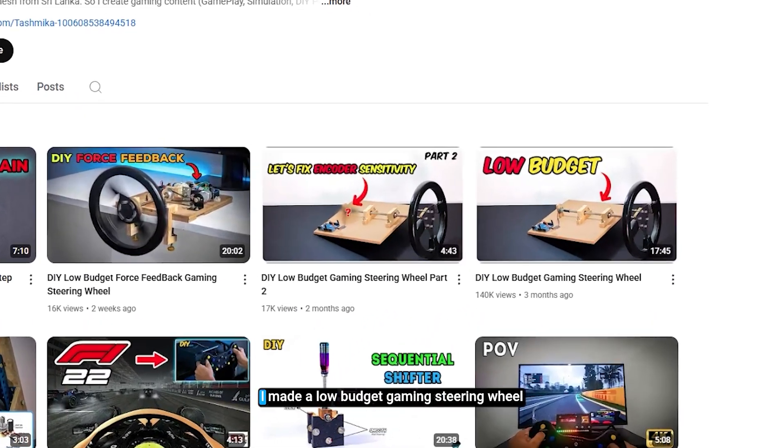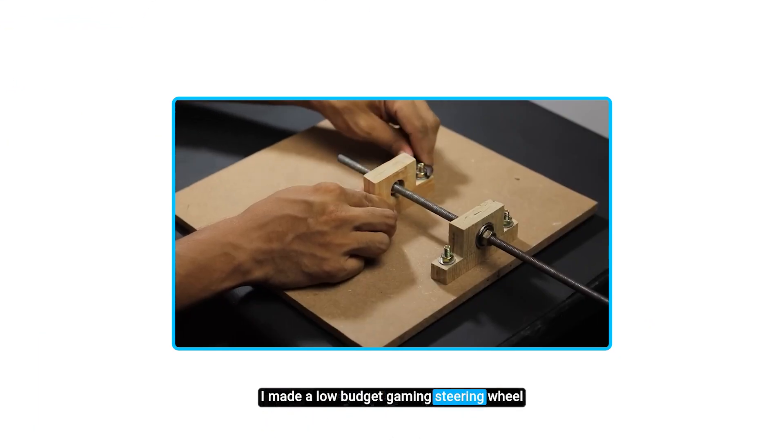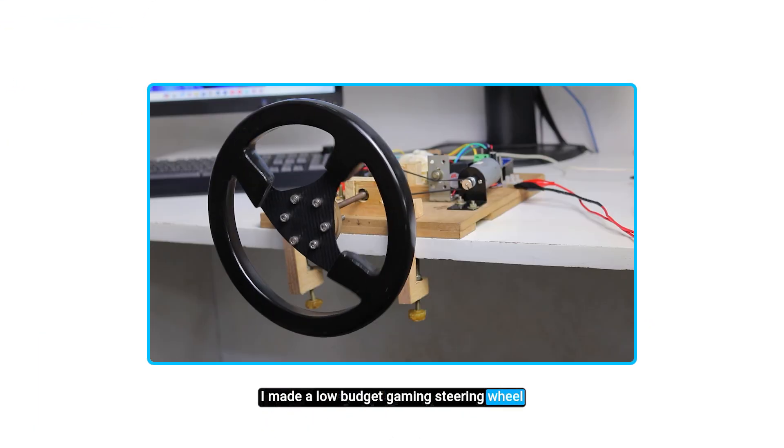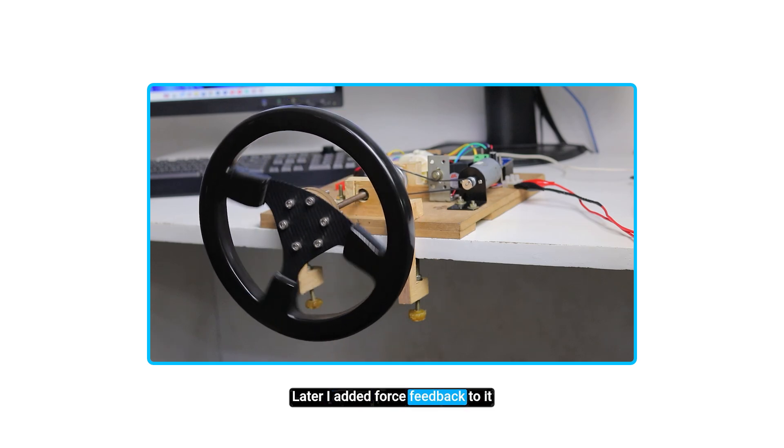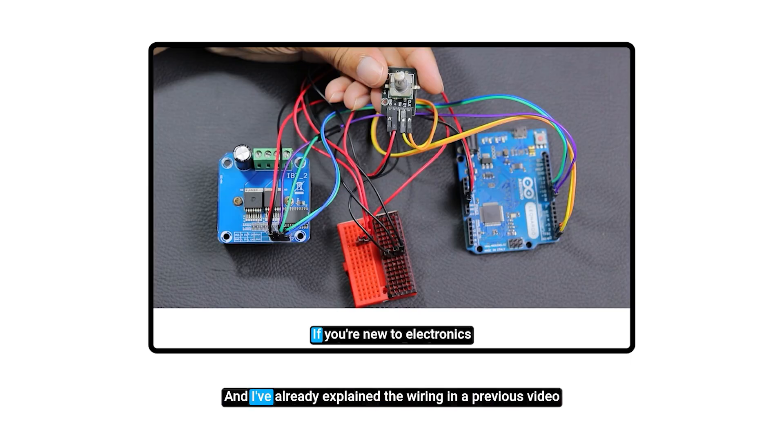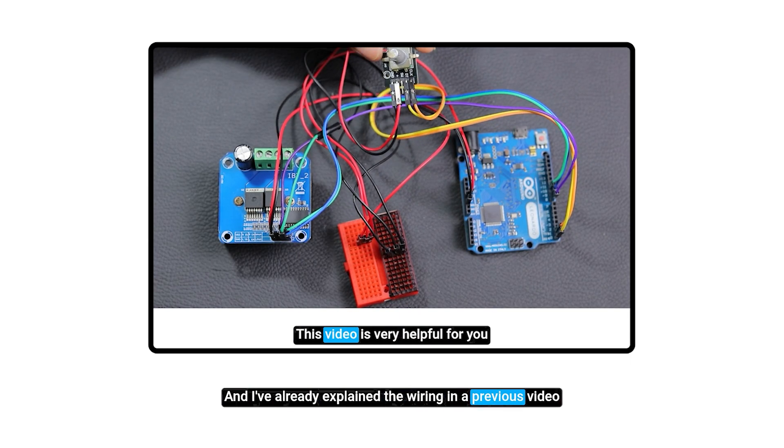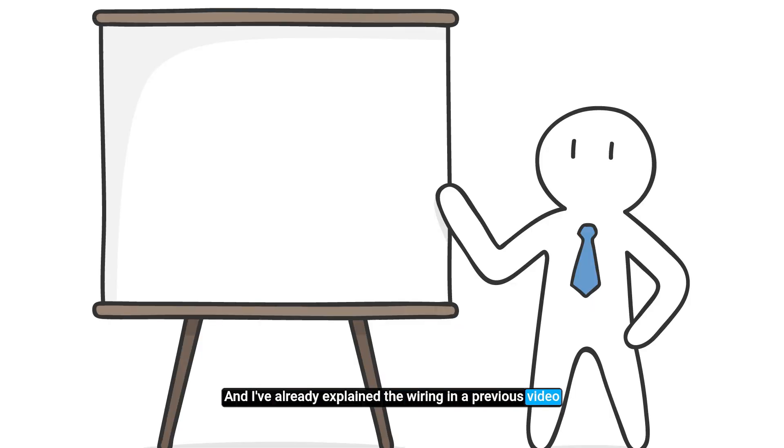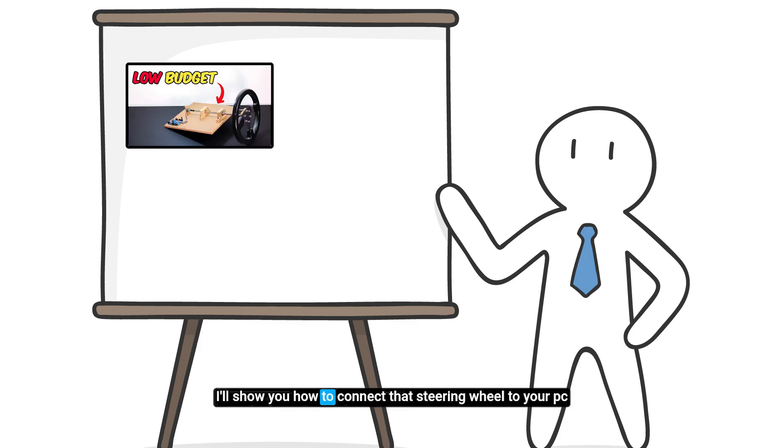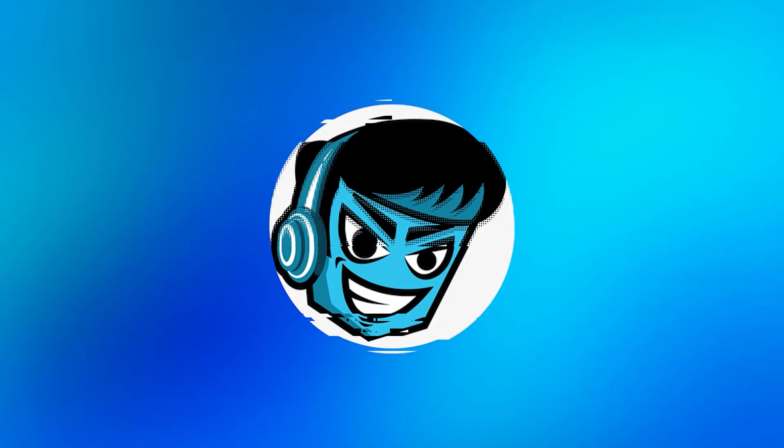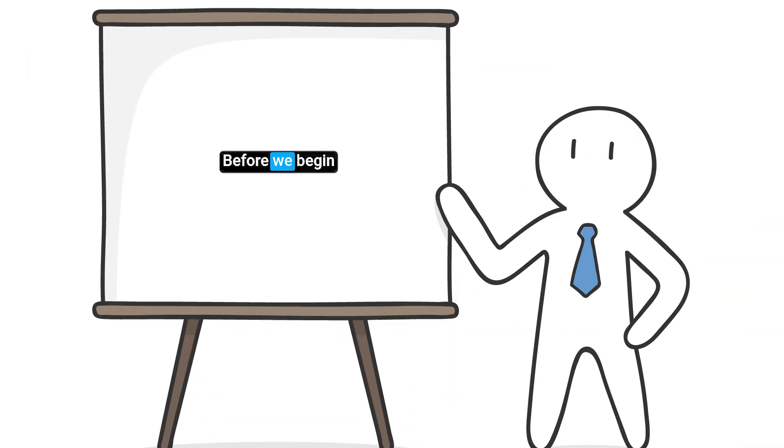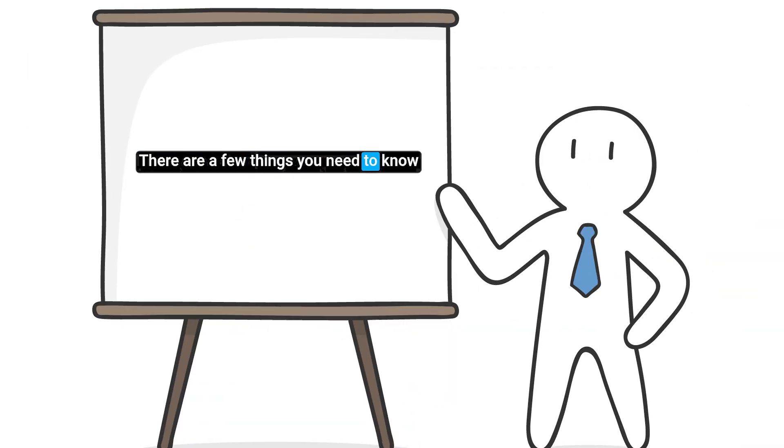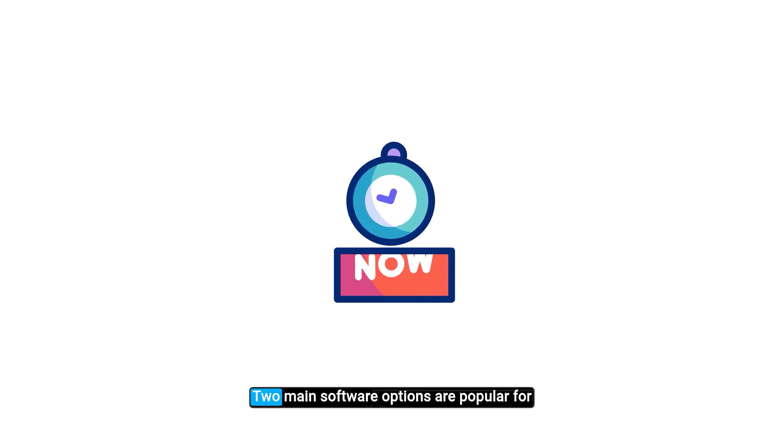A few months ago I made a low budget gaming steering wheel. Later I added force feedback to it, and I've already explained the wiring in a previous video. So in this video I'll show you how to connect that steering wheel to your PC. Before we begin, there are a few things you need to know.